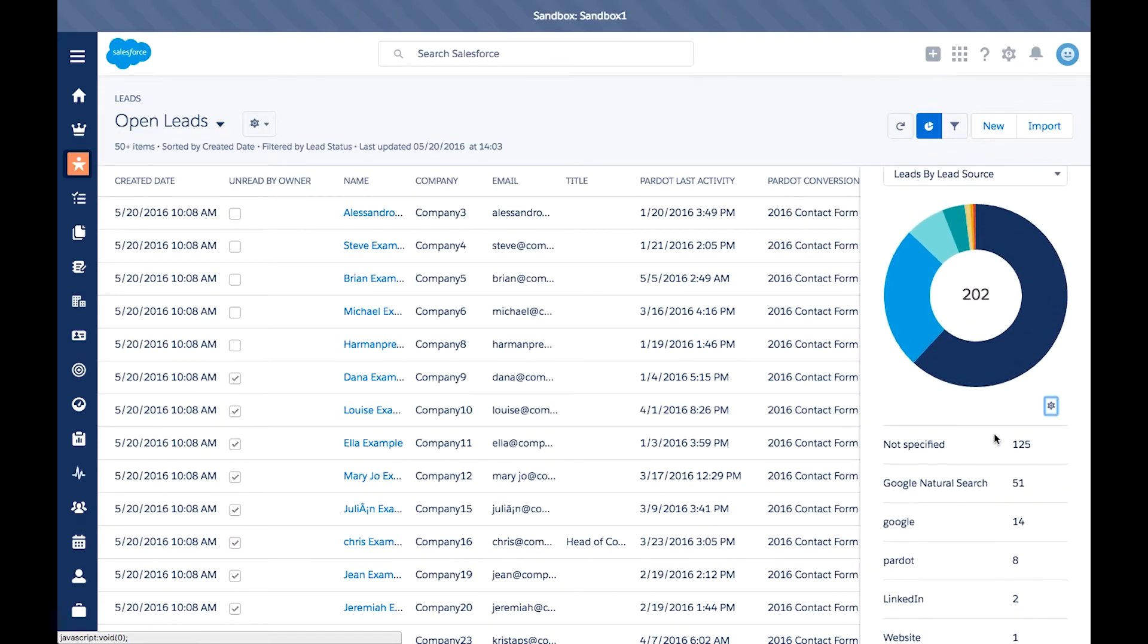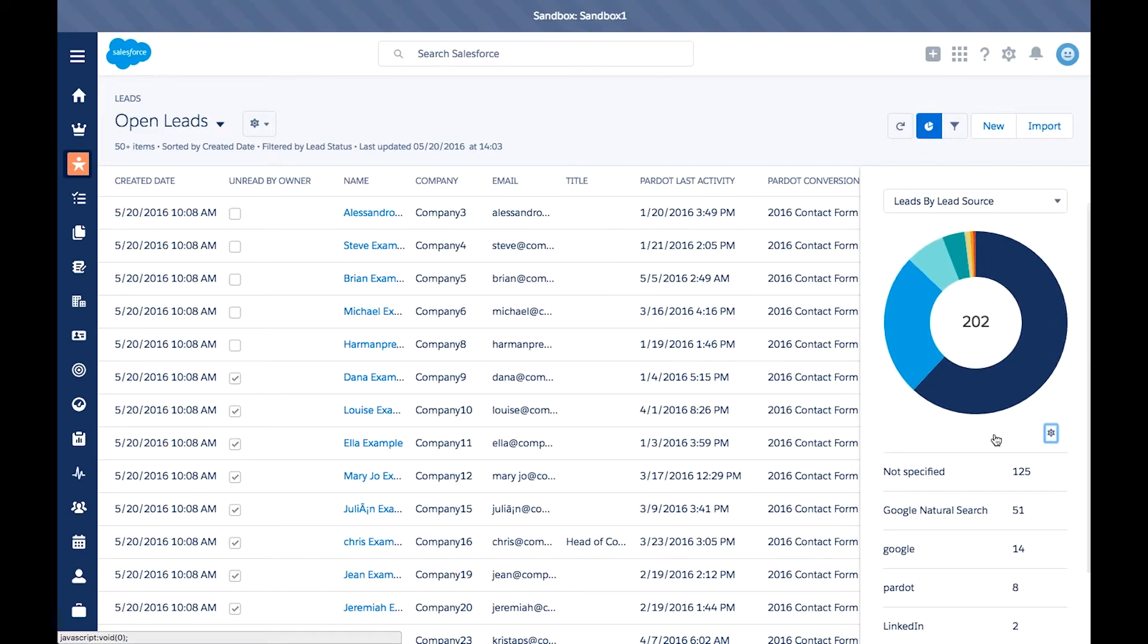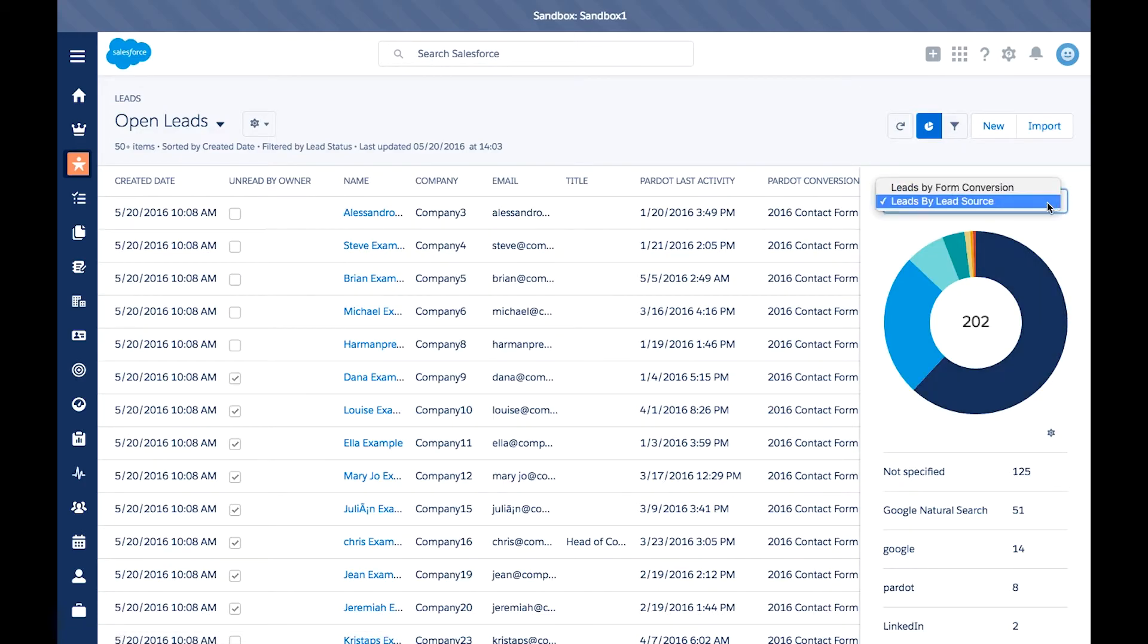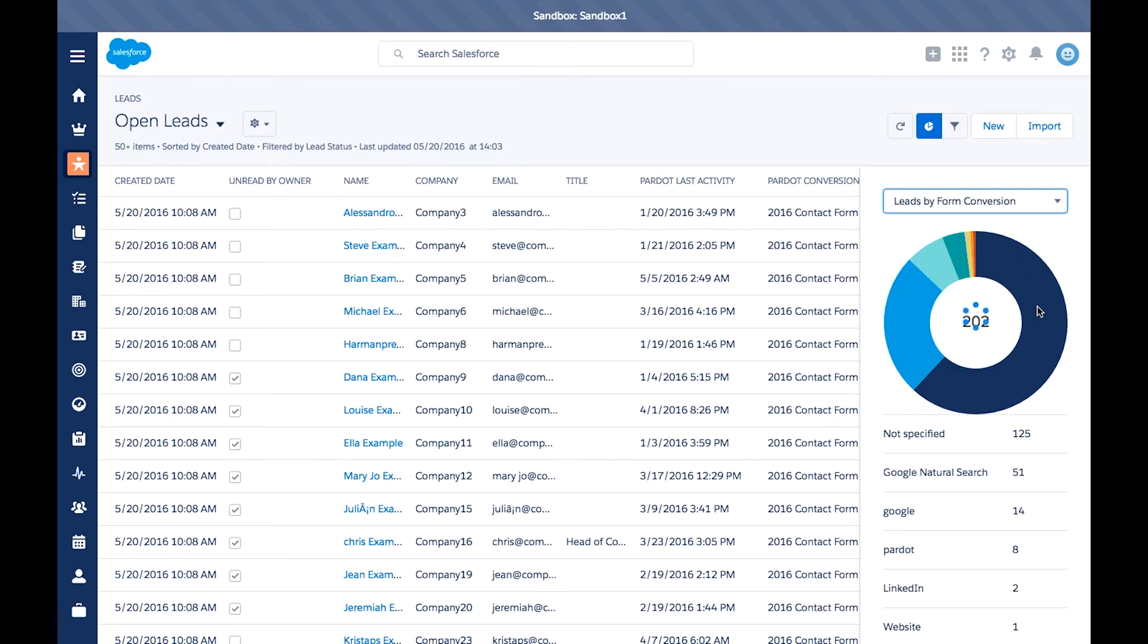You can also create new views and charts from here. So here's an existing one we created, leads by form conversion, and you can see the types of forms that were attributed to the leads.